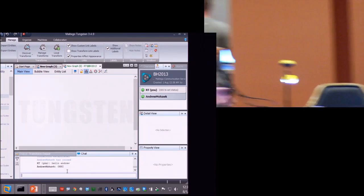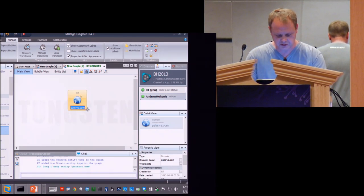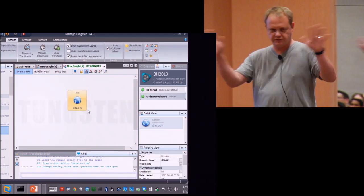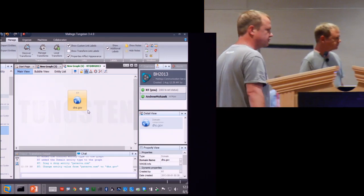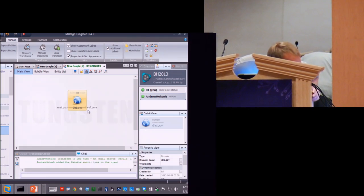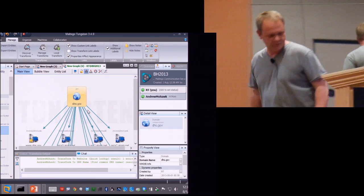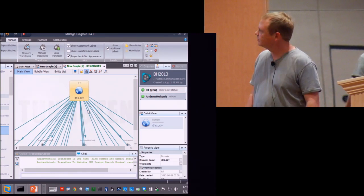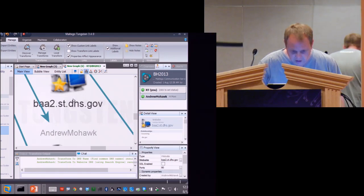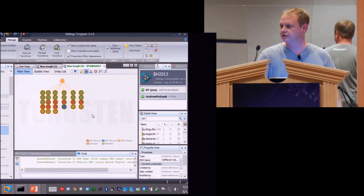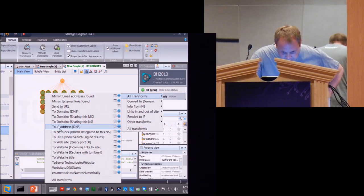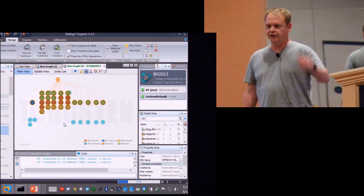I'm going to start off with a domain — I'll drag a domain in and pick dhs.gov as something interesting. I'm going to ask Andrew on the other side to run the domain-to-DNS set of transforms on this. It executes on his side and comes through here. There are a lot of entities coming out. I can zoom out to see what's here, then on my side I'm going to run a transform to resolve to IP addresses. This happens on my side and his side as well.